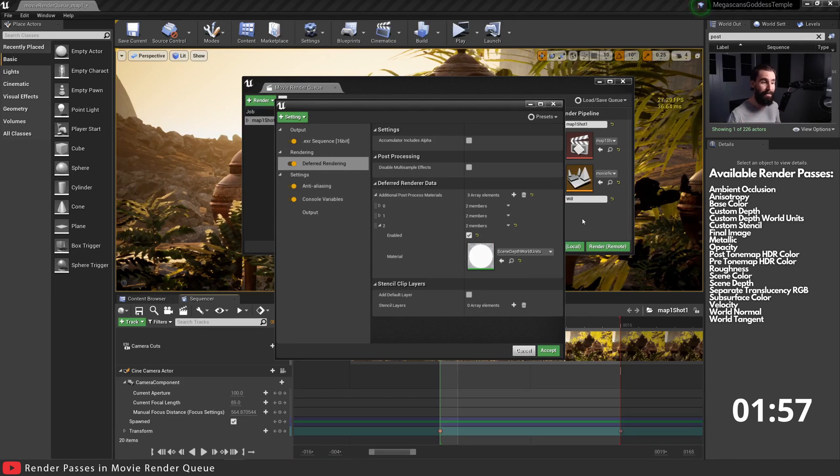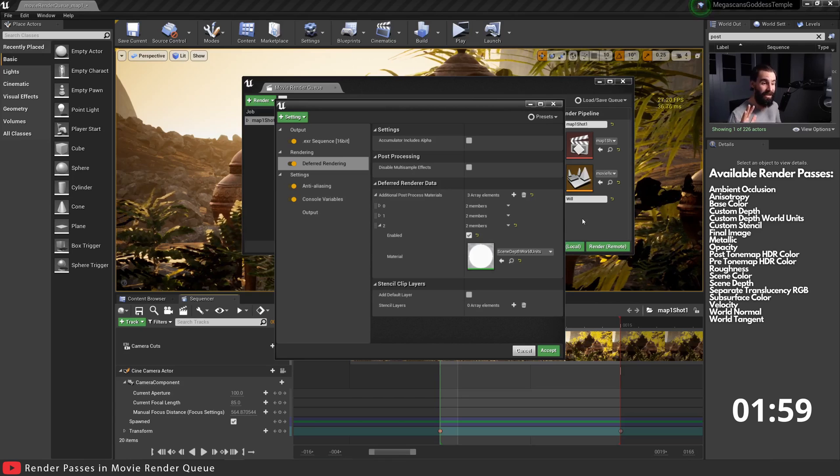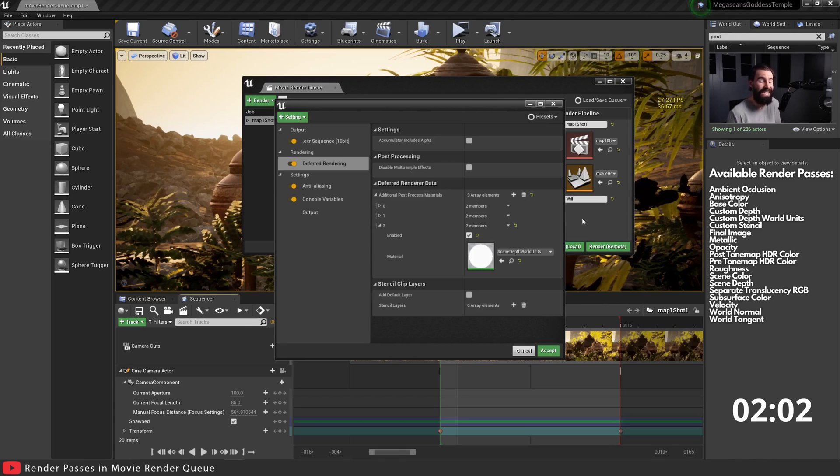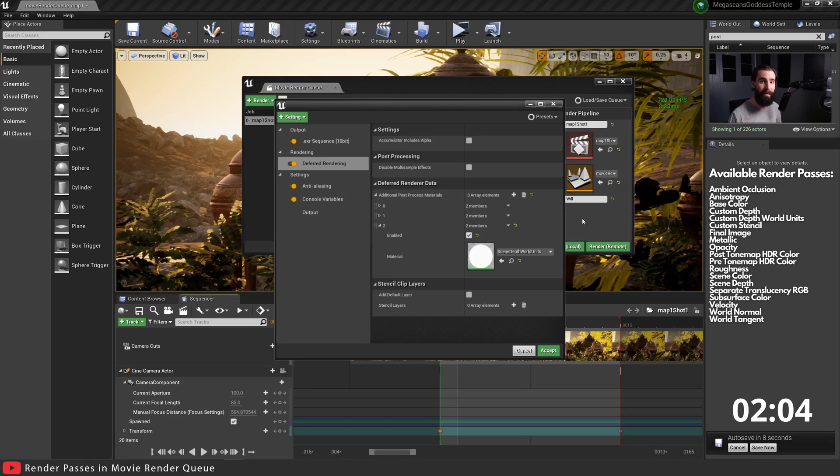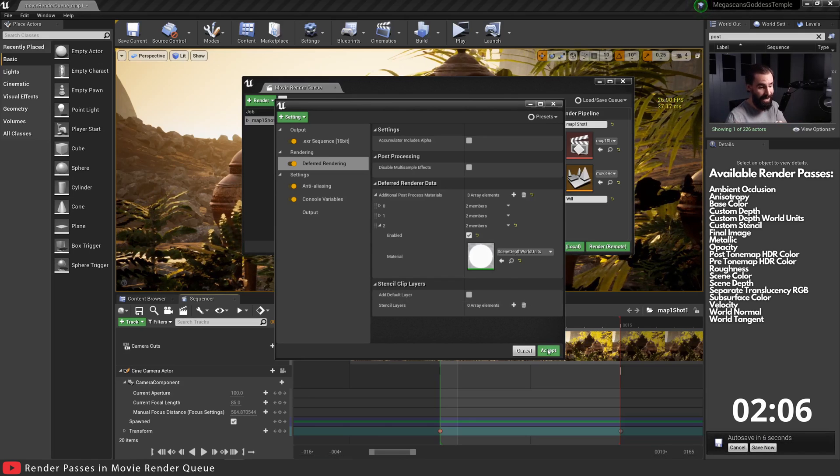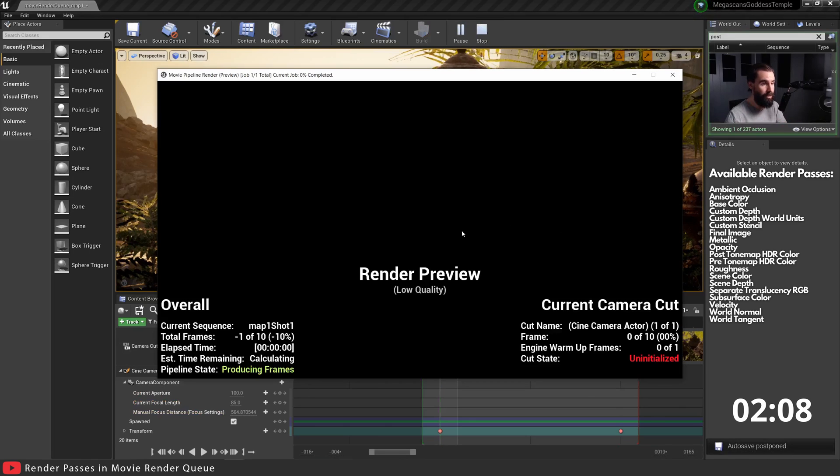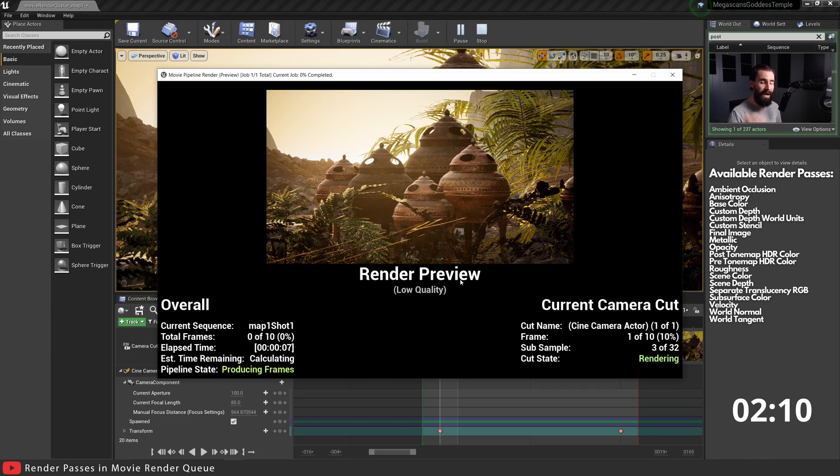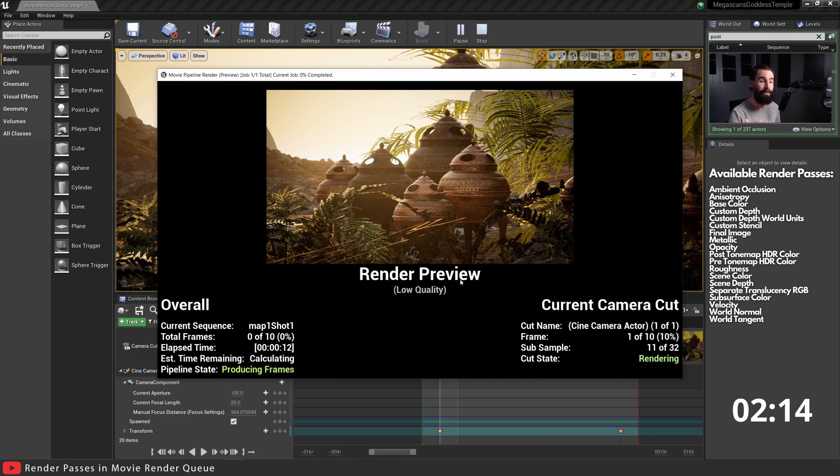In this case, the Scene Depth World Units. This is a claim I made in my last video. I absolutely stand by the fact that this is unusable for production. It's not very good, and we'll see why by jumping into Nuke. I'm gonna go ahead and hit Accept, Render Local, and now that this is rendering, let's jump into Nuke and see the result.